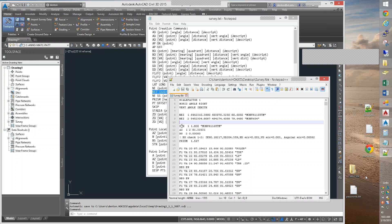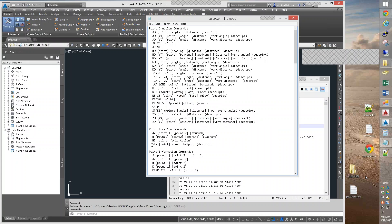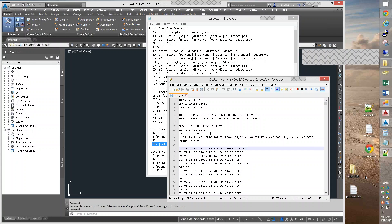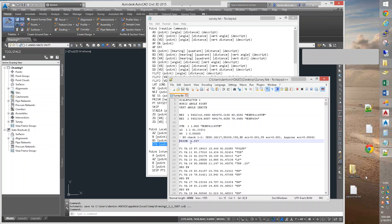Then they set up a survey instrument. STN is setting up a station. Station point instrument height description. They do a station one, which means put the instrument on station one, 1.8 meters for the height of the instrument, and put a description on it. Down below, they have a prism set to 1.567.